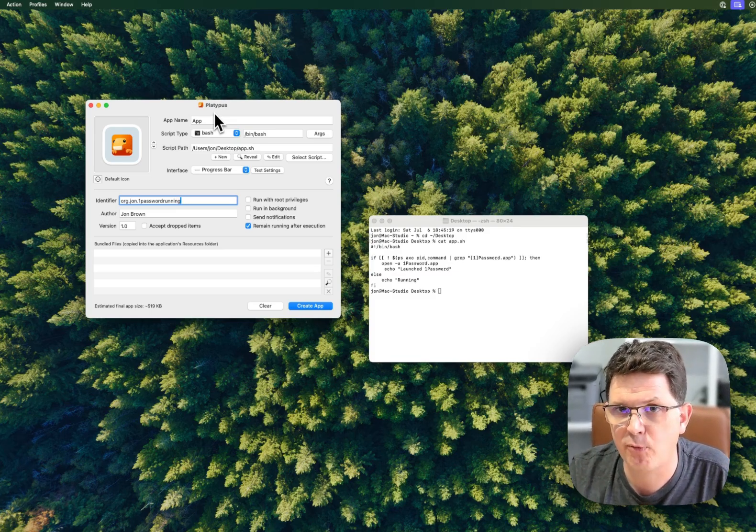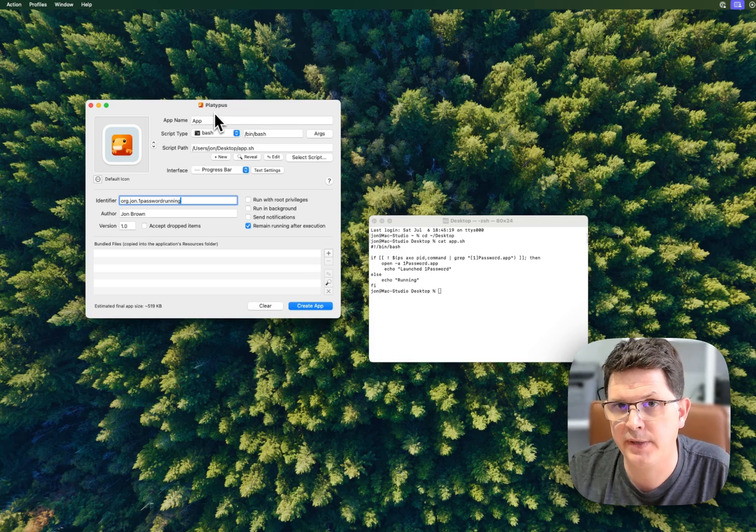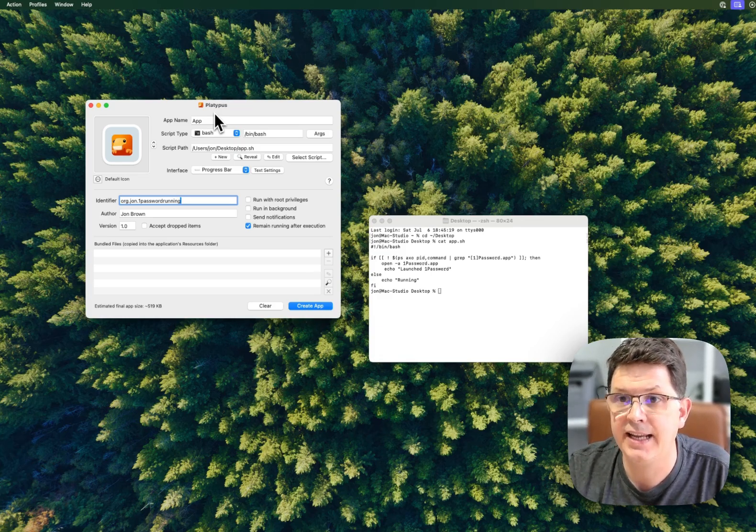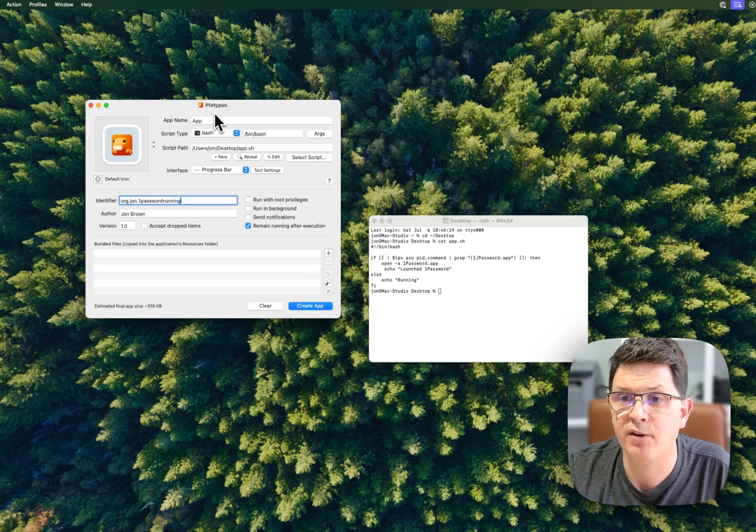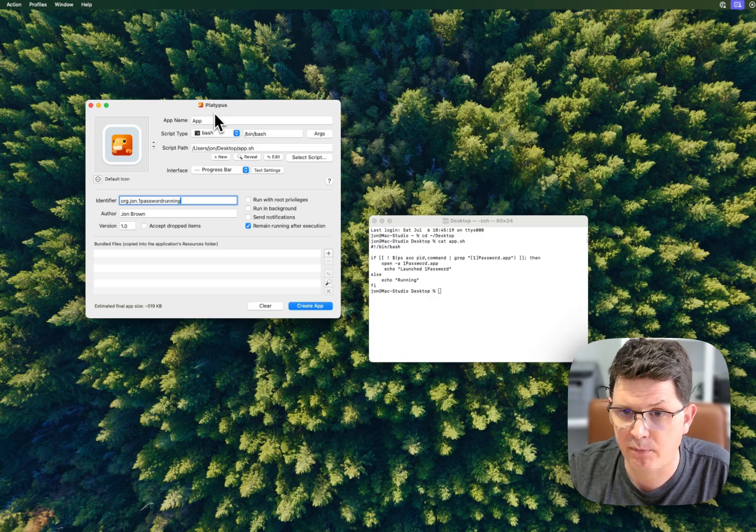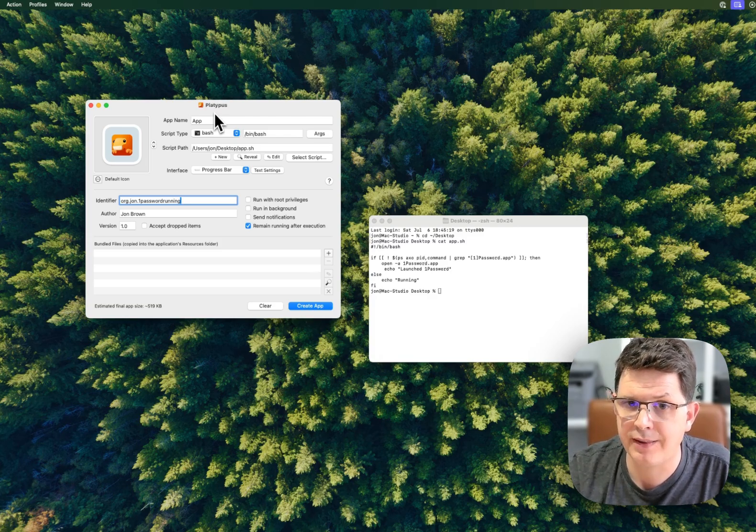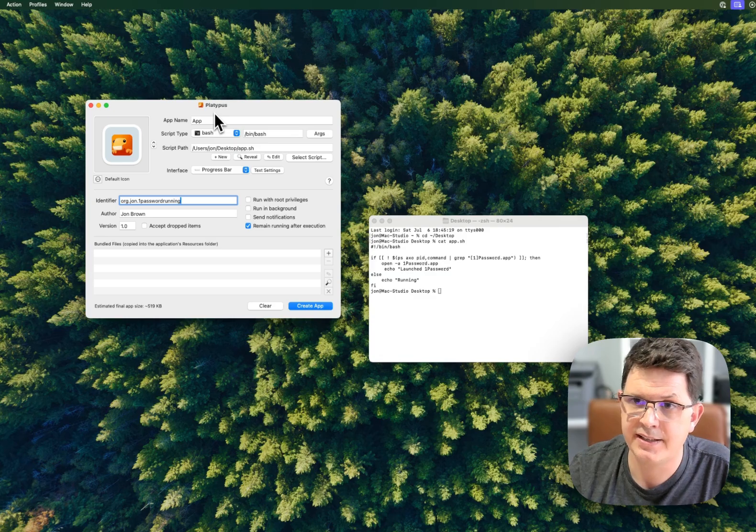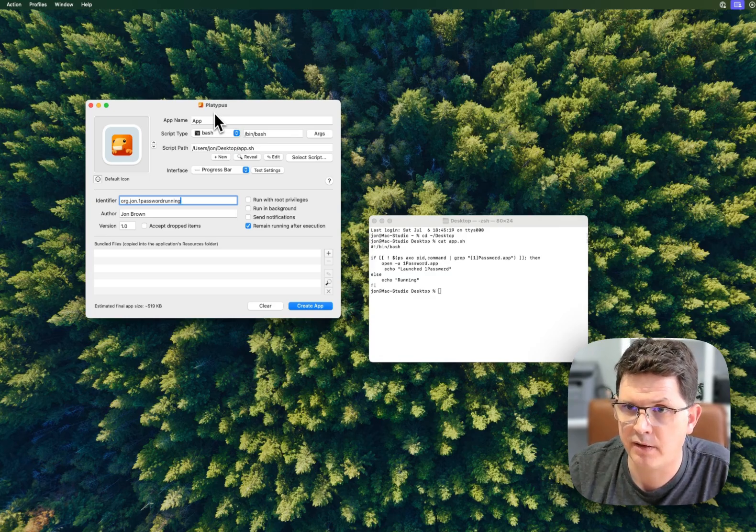If you found this helpful, follow me for more videos like this. And if you found Platypus helpful, I'll put a link to download it and go show the developer some love. It's an amazing application.